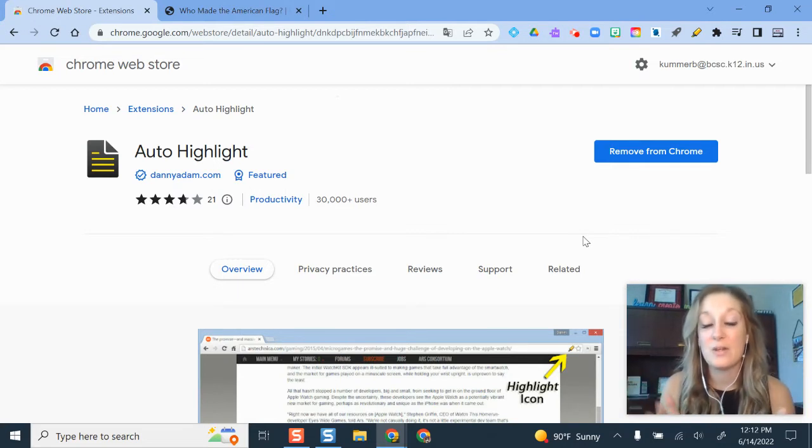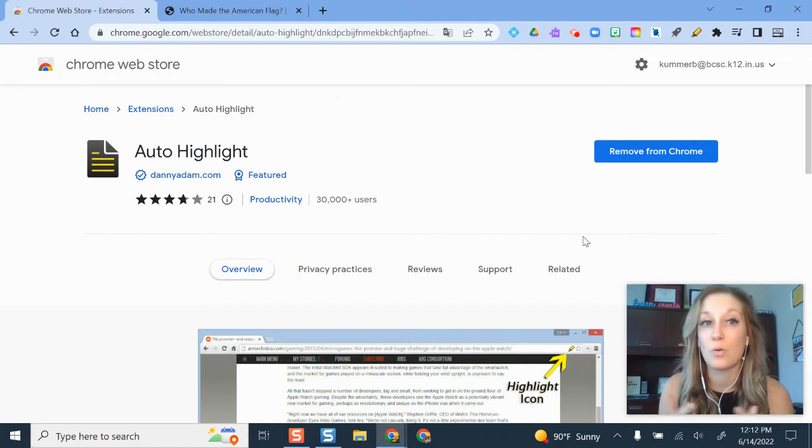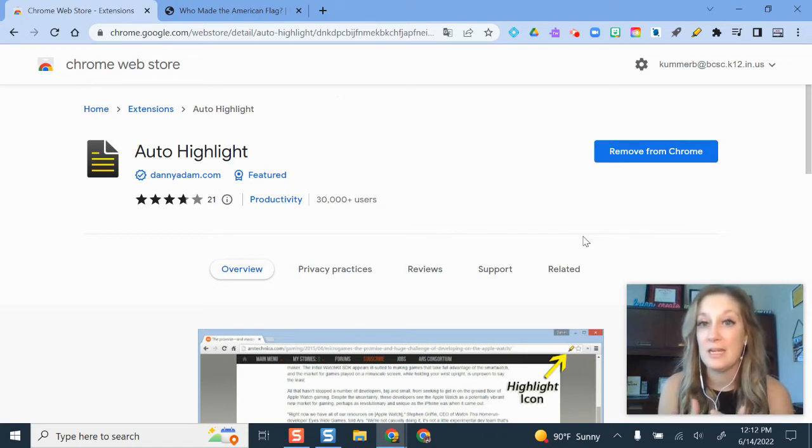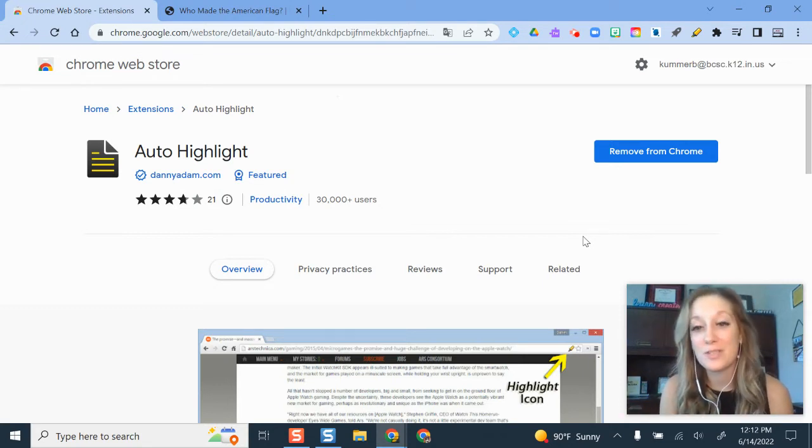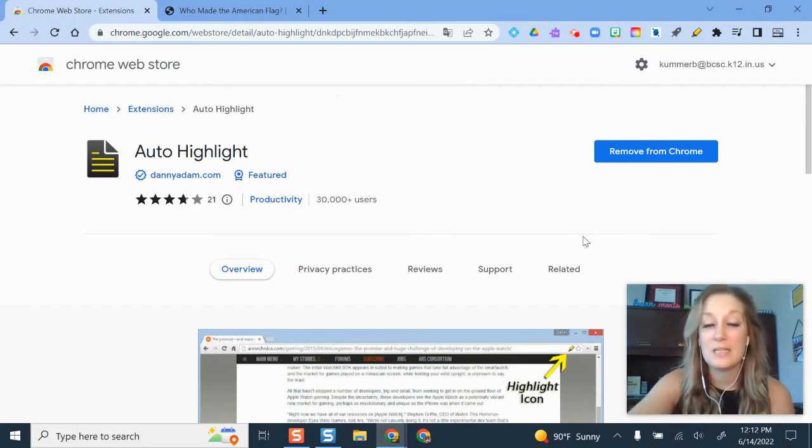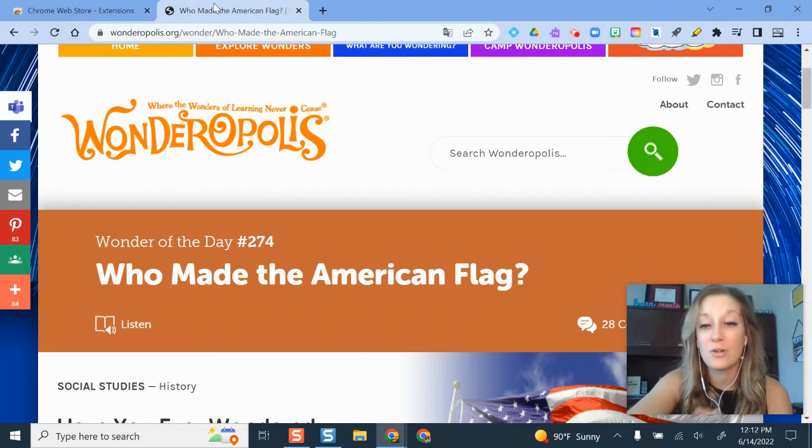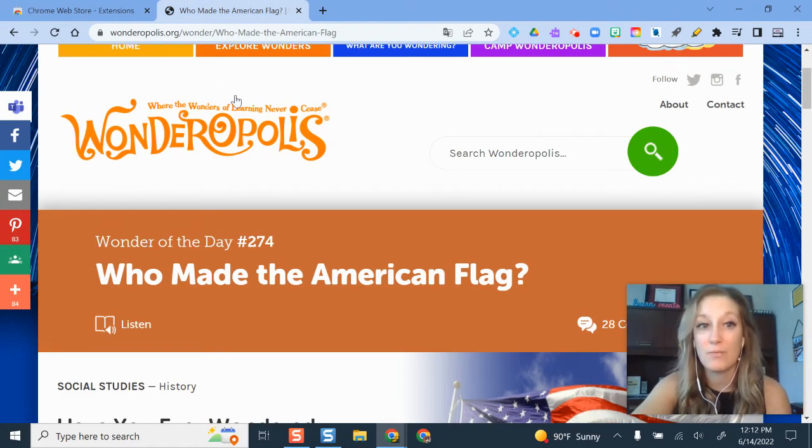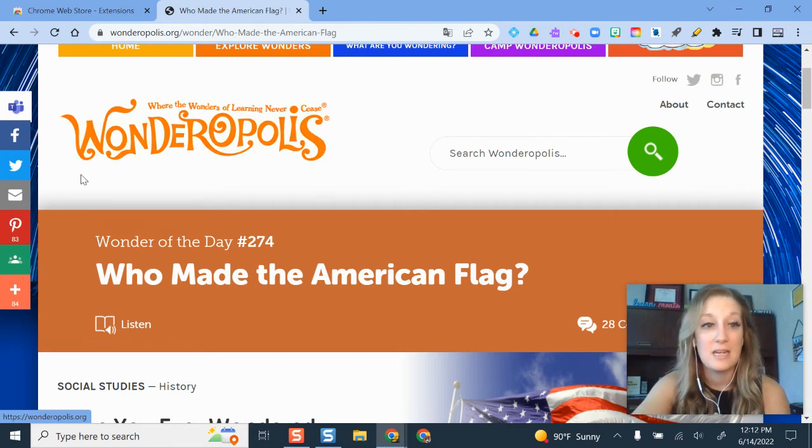It highlights those, and then you can copy the highlights and move them over into your own Google Doc or whatever platform that you need. So it's kind of like a too long, didn't read article summarizer, but it uses highlights to do that. So what I'm going to do is pull up a sample article here. This is from another great educational website, especially for elementary students if you haven't used this before, and it's called Wonderopolis.